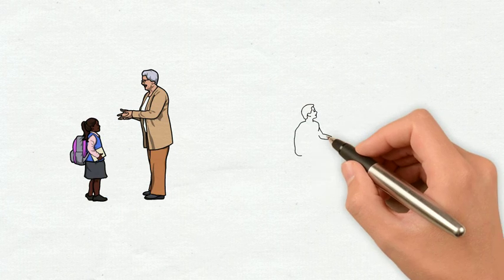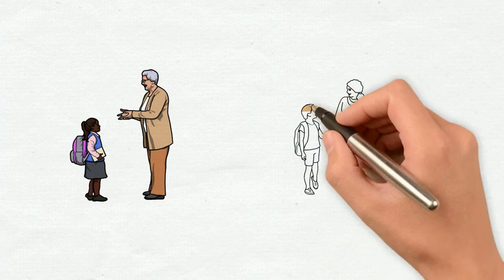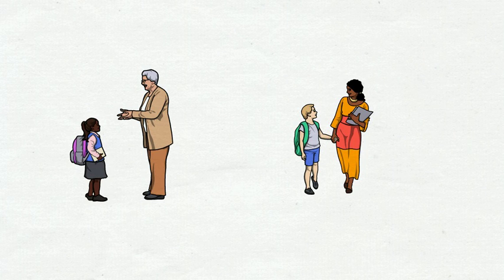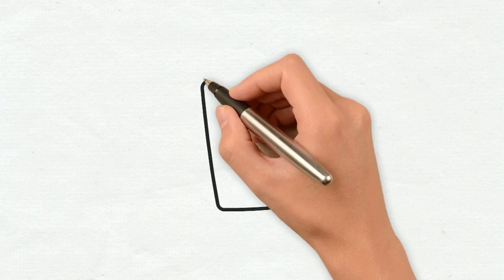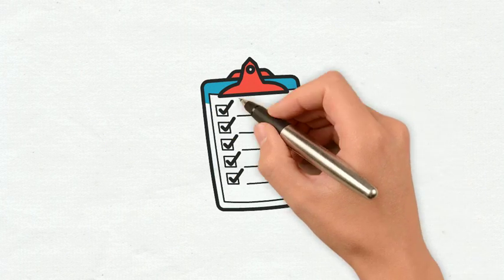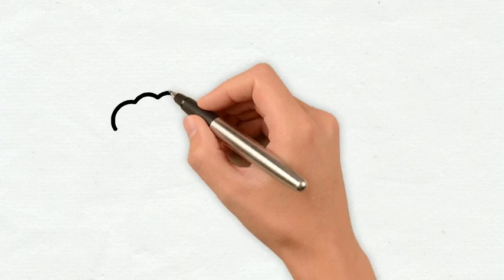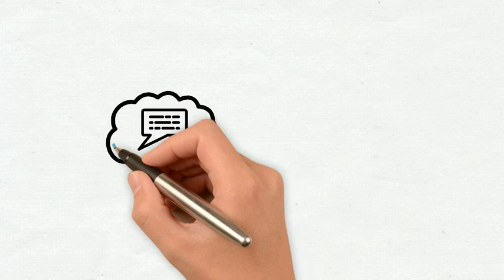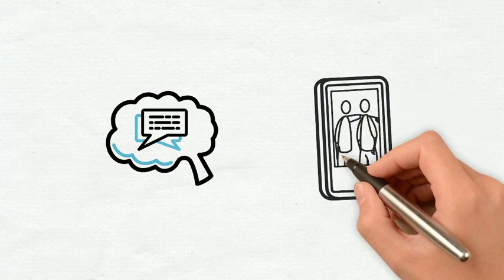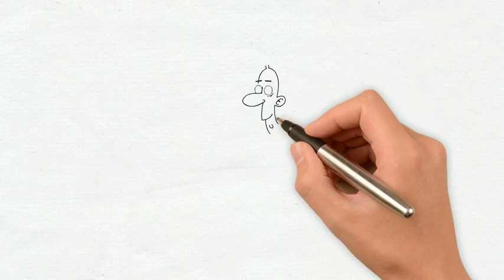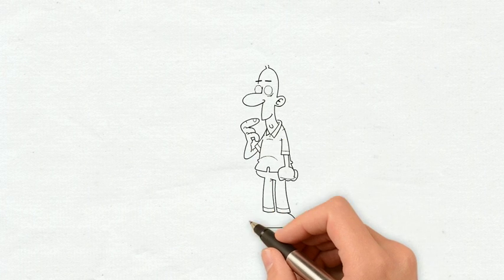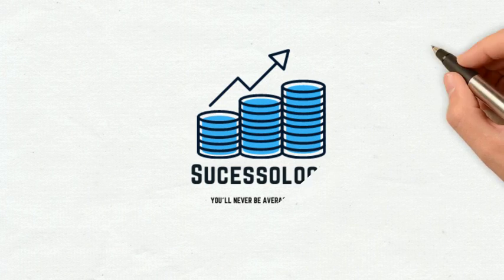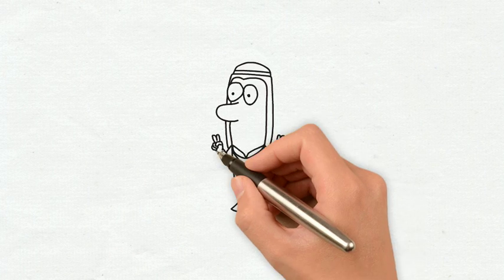Even education will benefit from it. AI assistants will help human instructors to determine who needs help or not. These were just a few examples about AI. I could make a whole video about this subject. If you would like to see a video about AI tell me in the comments or on Instagram. To be honest I would love to do it. For now I finished my video here. I really hope you enjoyed it. This was Successology here. You'll never be average again. Peace.